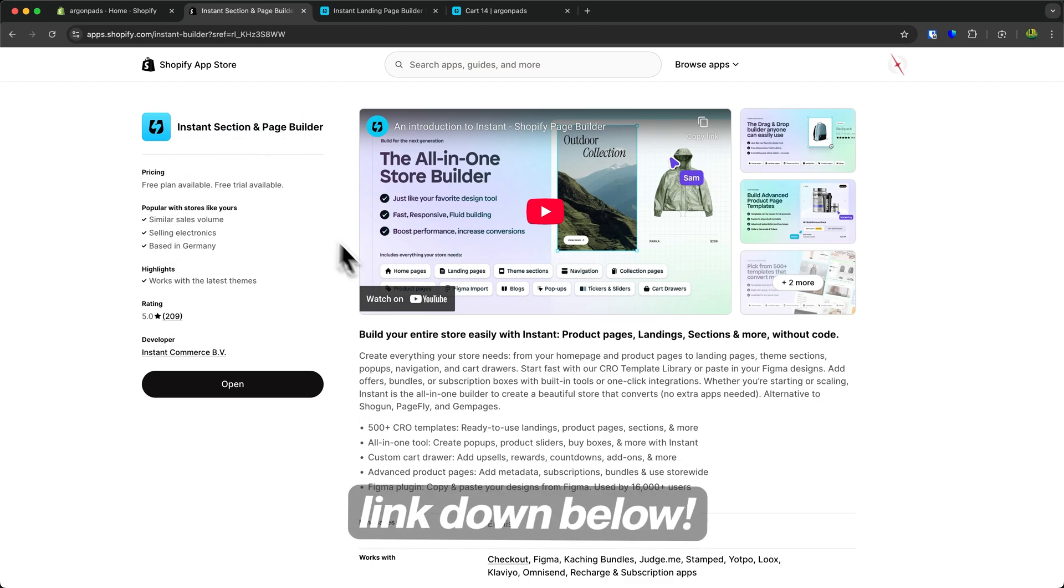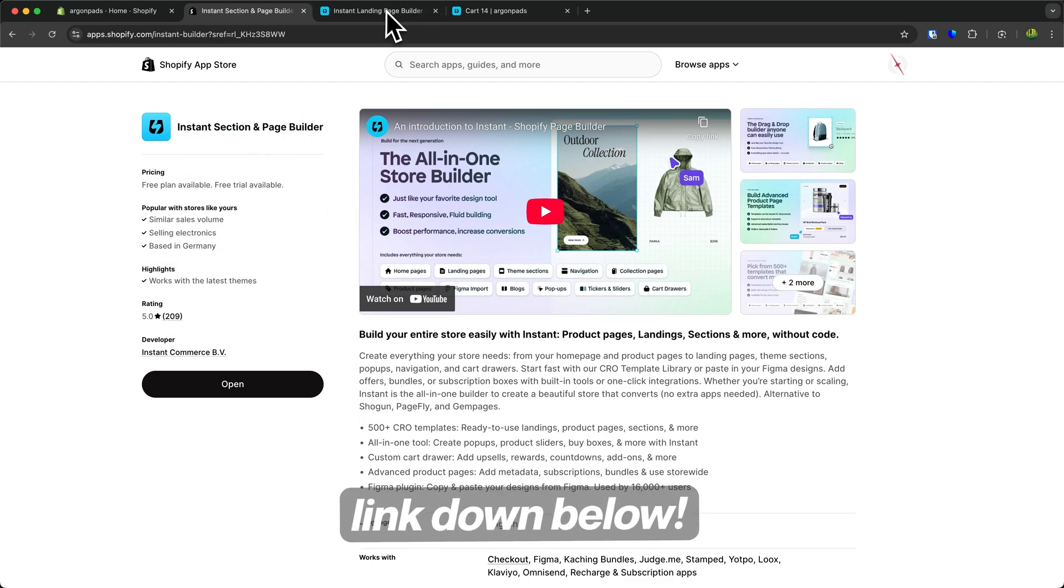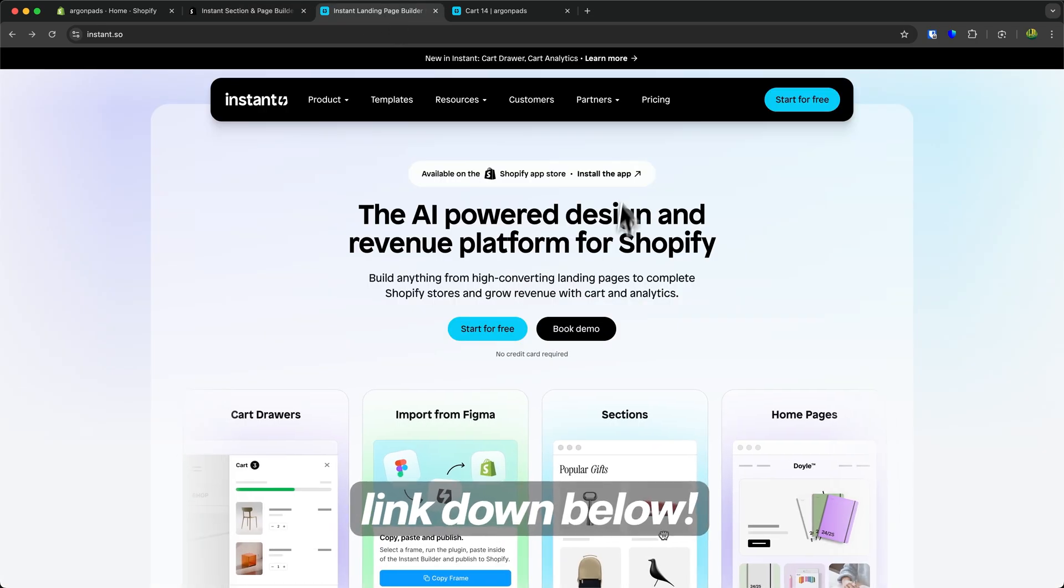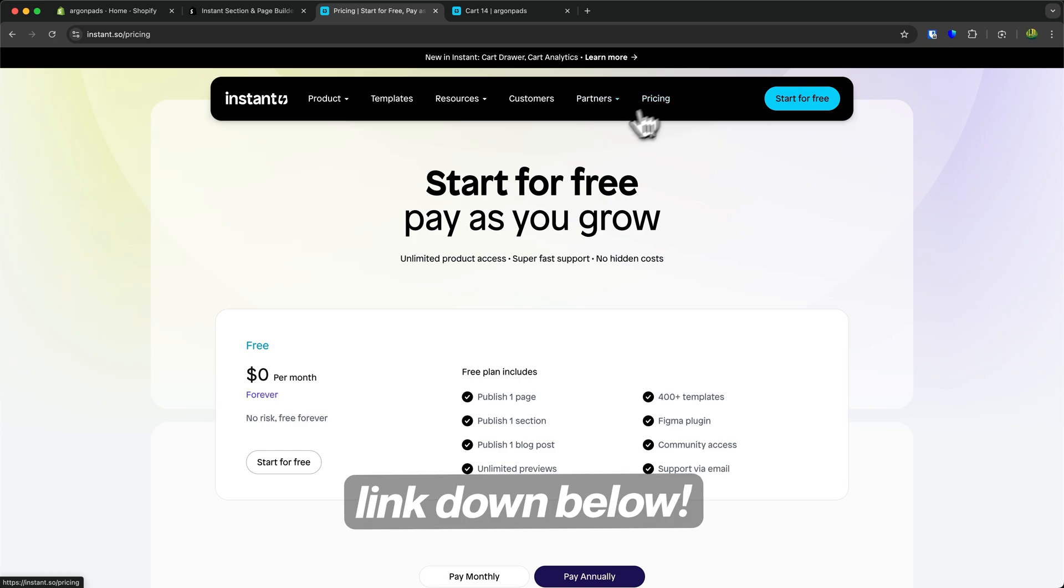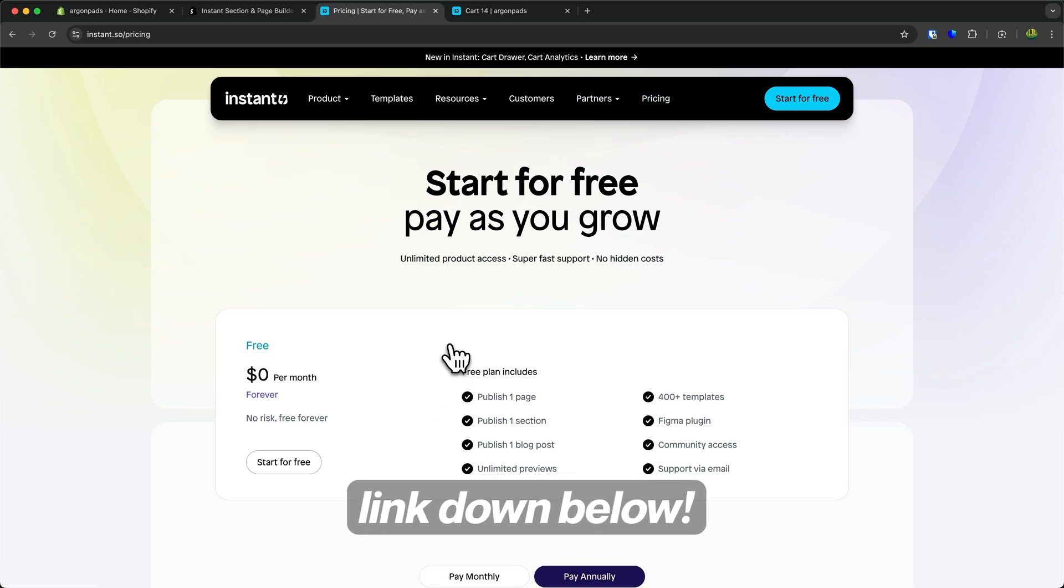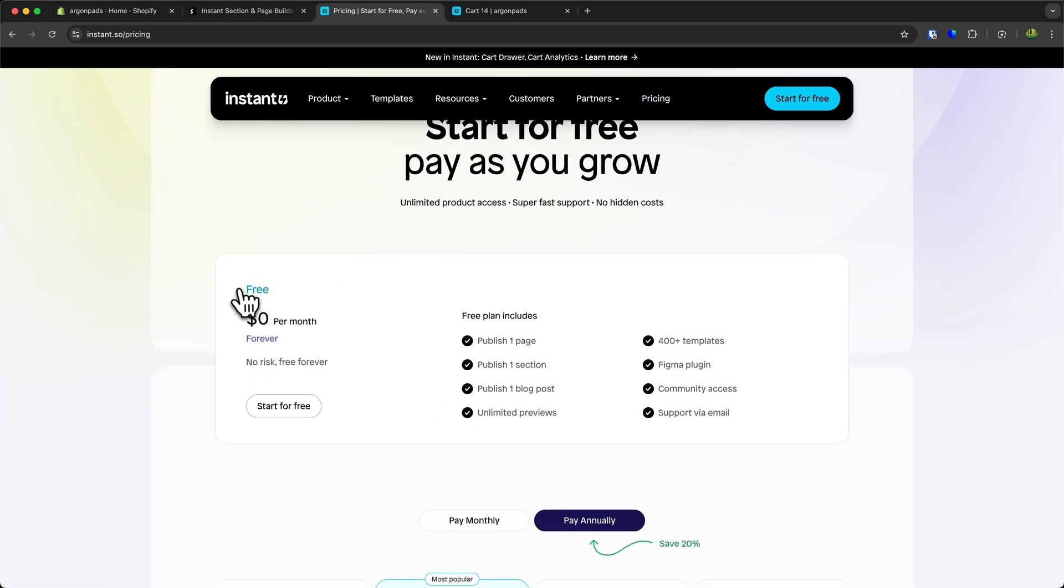I'll leave you a link down below. Instant is by far the most advanced landing page builder for Shopify, and you can get started completely free and test it out.